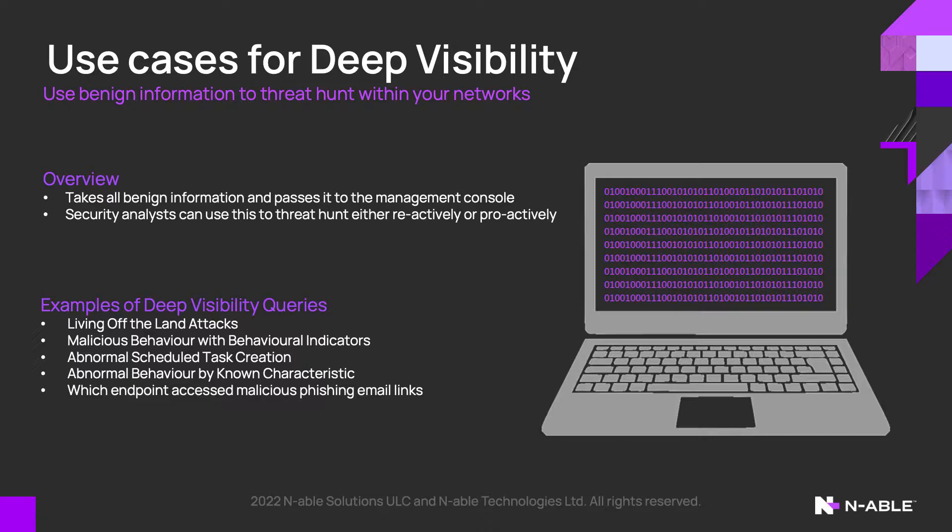By default, Enable EDR passes only the information back to the dashboard which is considered to be suspicious or malicious. As soon as you enable Deep Visibility, benign information is also passed back to the management console.